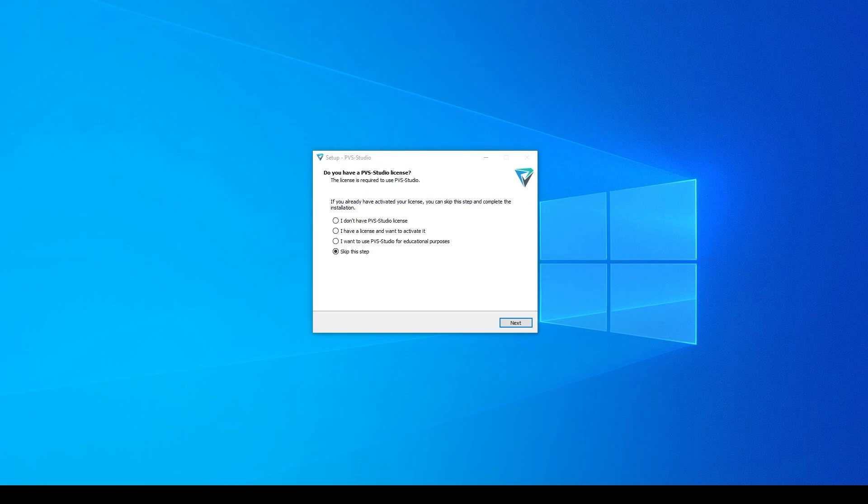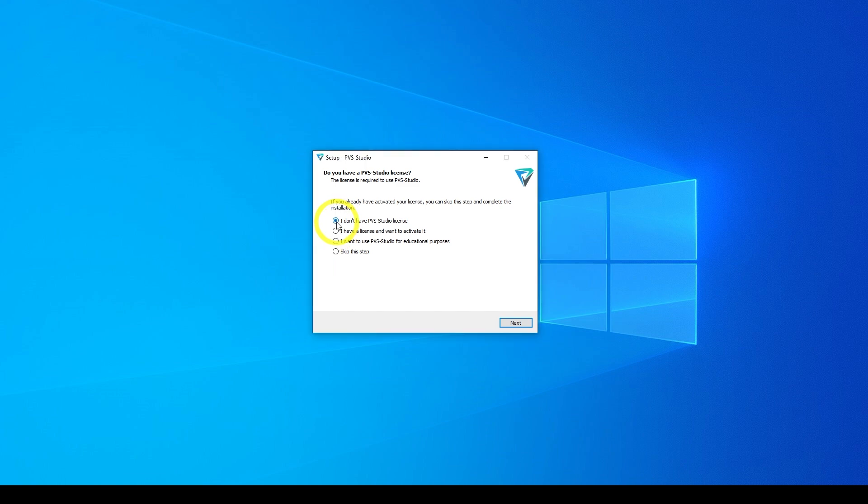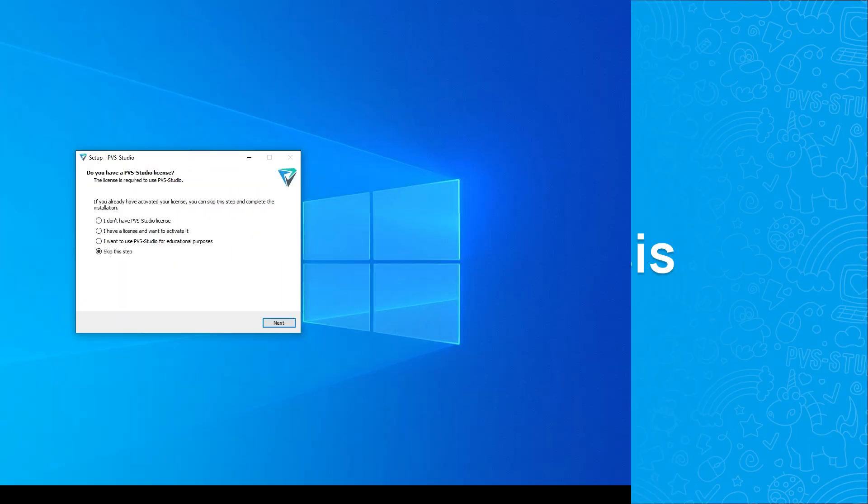You can also request a license in the installation form. After installing the components, you'll see a window with the registration form. There, you can either request a trial license or enter the existing one. If you have already entered the license, you can skip this step.